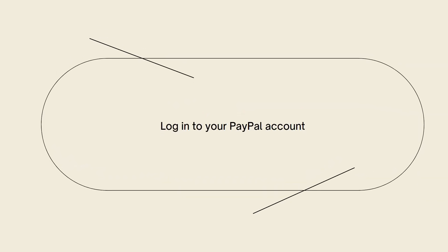Now log in to your PayPal account. On the PayPal website, enter your PayPal account credentials to log in.